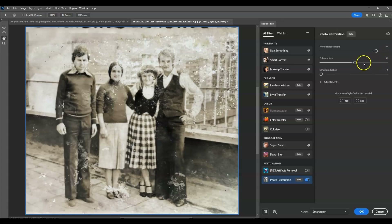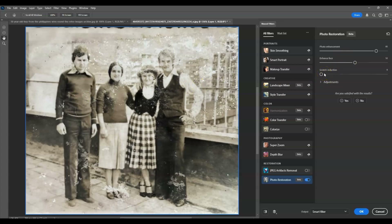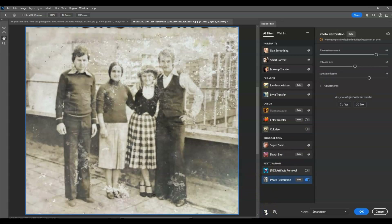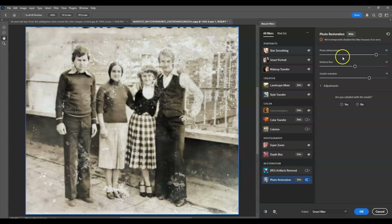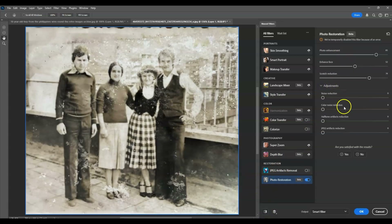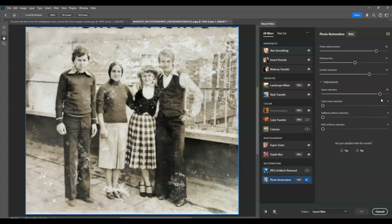There's also a Scratch Reduction setting — if your image has lots of scratches, this is useful. I'm going to increase this one. You can click to see the before and after. There's also an adjustment for Noise Reduction — if your image has a lot of noise, you can increase this. I'll go with a high amount — 80 is fine.